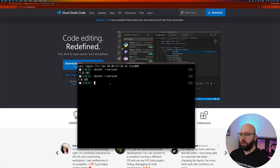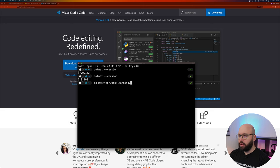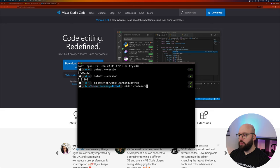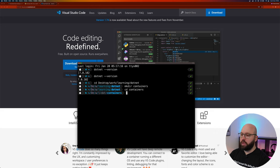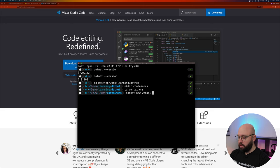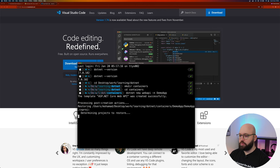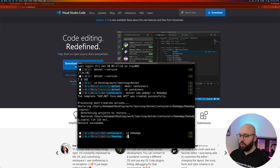Now all we need to do is create a web application. We're going to go to desktop, work, learning, .NET and create a folder called 'containers.' Inside this containers folder, let's create a web application using 'dotnet new webapi' with the name 'demo-app.' Now if we go to the demo-app folder and open it up in Visual Studio Code — perfect.